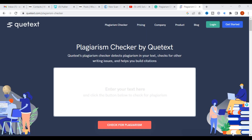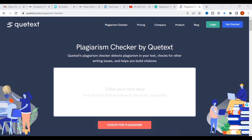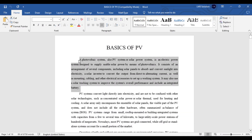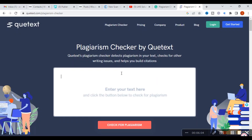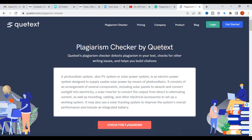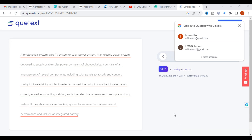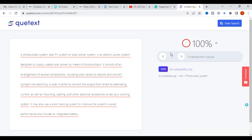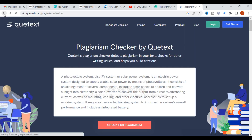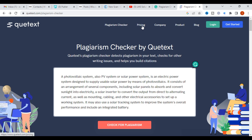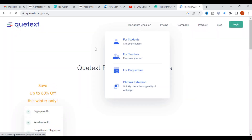The next tool we are going to discuss is Quetext, which is also an important plagiarism checker. Just copy and paste the content and check for plagiarism — it takes several minutes. After the check, it shows 100% match with Wikipedia, correctly identifying where the content was taken from.